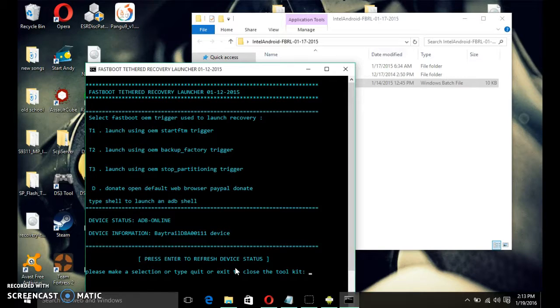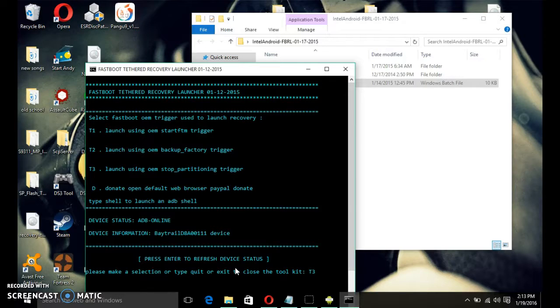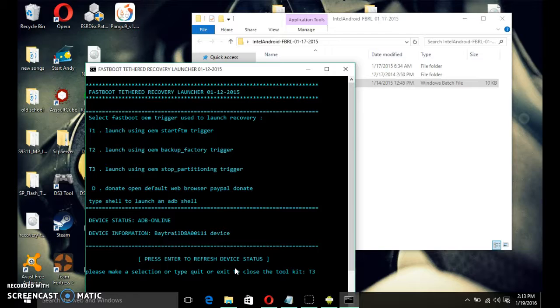Now, what you're going to do is type in T3. Just type in T3. Then, you want to press enter.